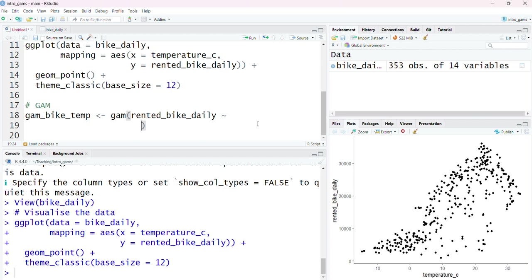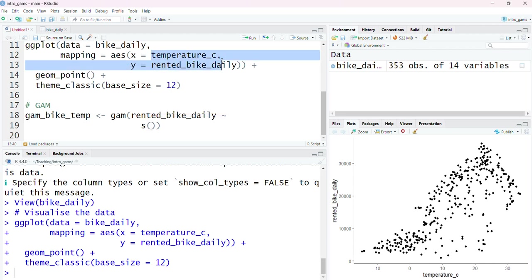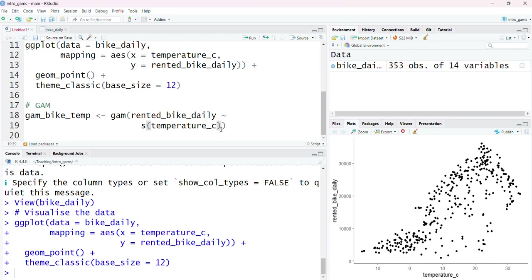If I want to add a smooth function, a non-linear relationship however, I'm going to surround that covariate with an s, s for smooth. I'm going to enter in temperature as I can see that there's this non-linear relationship here.